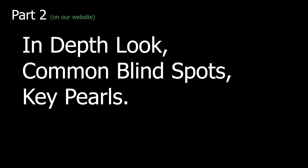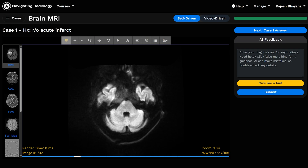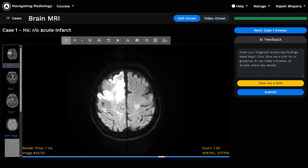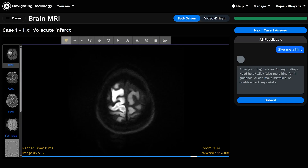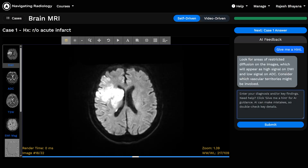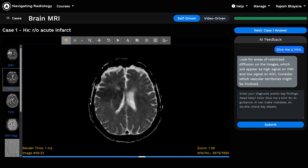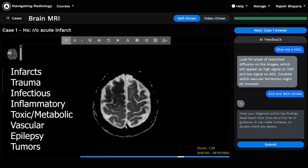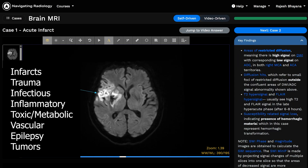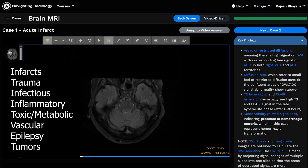That just about does it for part one of this video. In part two, Dr. Marlani will guide us through a more in-depth look at each sequence, focusing on common blind spots and introductory pearls you won't find in a textbook. Our case-based course on NavigatingRadiology.com covers the essentials of brain MRI through unknown cases with AI feedback and learning material, covering infarcts, trauma, infectious and inflammatory conditions, toxic and metabolic disorders, vascular pathologies, epilepsy, and tumors. Thank you again to Dr. Pejman Marlani, and thank you for your attention. See you next time.